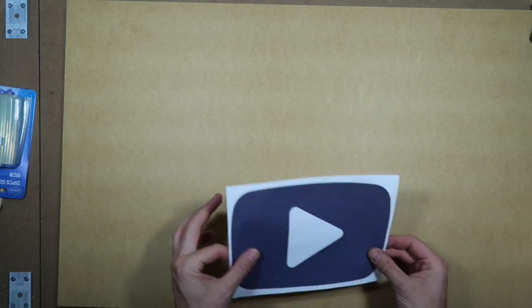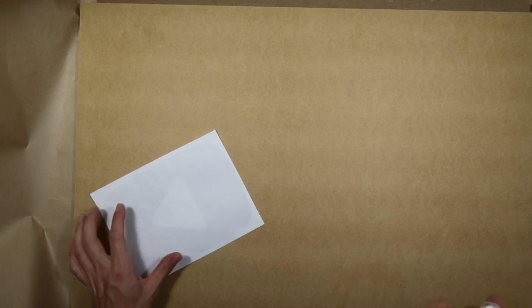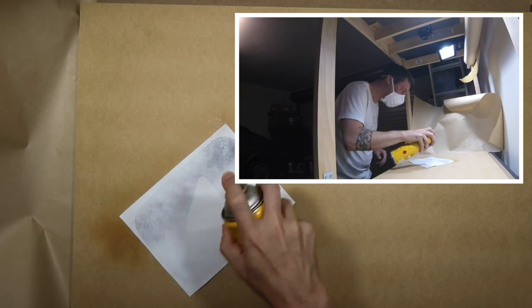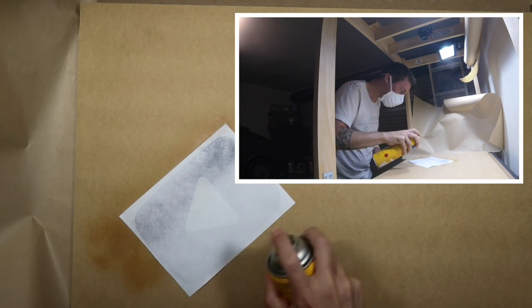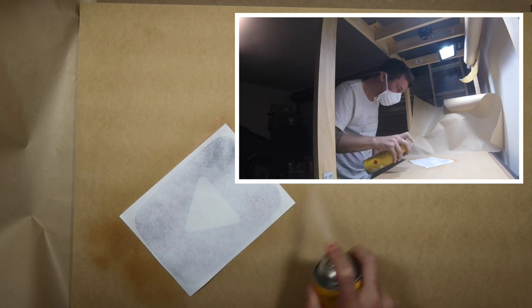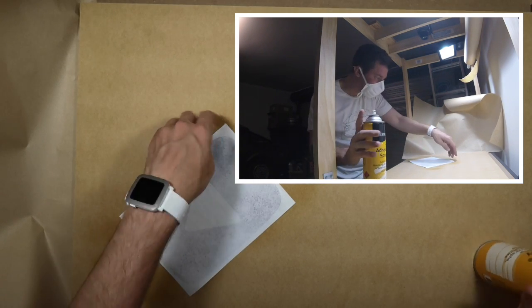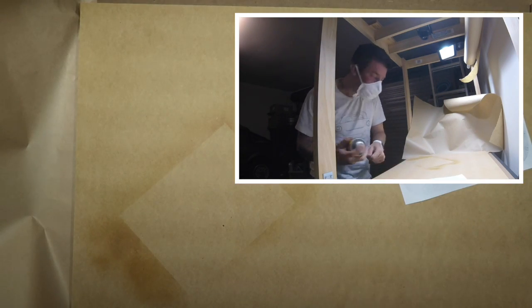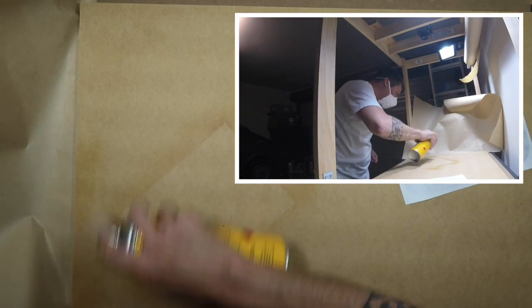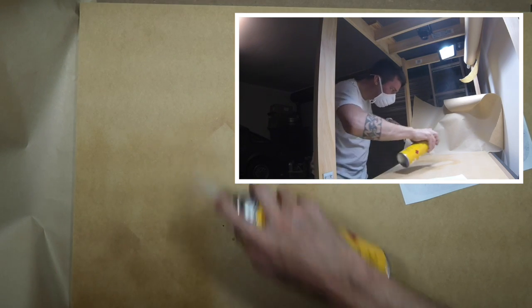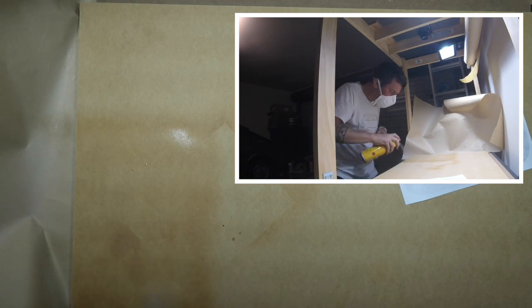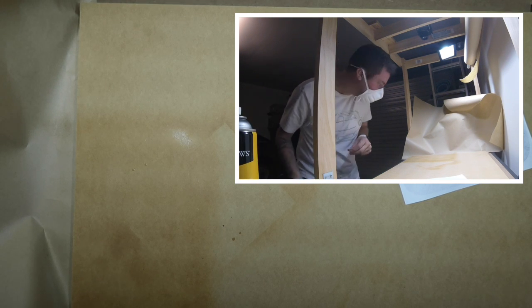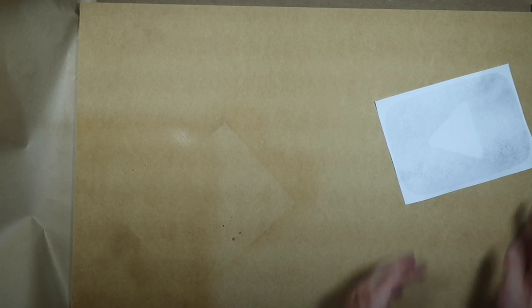Okay, so the first thing we're going to do is stick it down. Spray one side and put it aside so it can go tacky. Then spray the wood. Again, give it a couple of minutes so it goes tacky - doesn't take long at all.